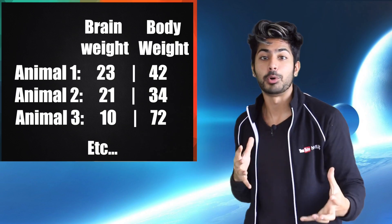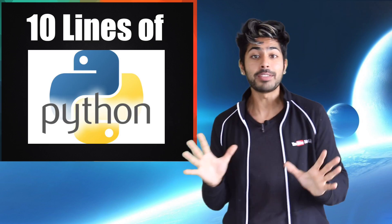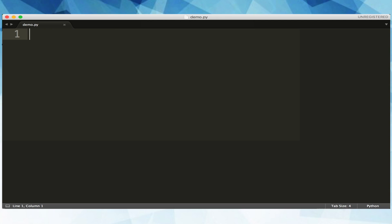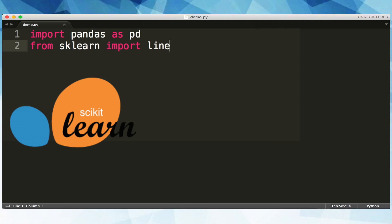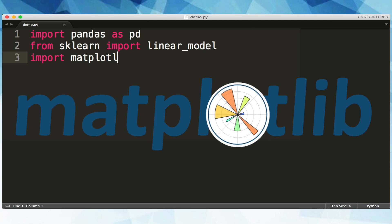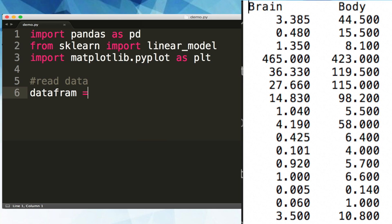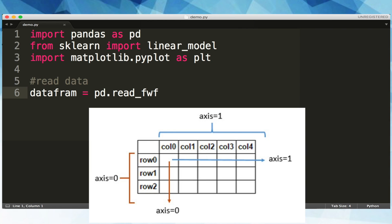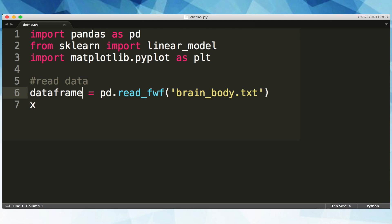I've got a dataset of measurements of different animals and we want to predict an animal's body weight given its brain weight. Since our data is labeled, this will be a supervised approach, and the type of machine learning task we'll perform is called regression. We'll write a ten-line Python script to do this. We'll start by importing three dependencies: pandas, which lets us read our dataset; scikit-learn, the machine learning library; and matplotlib, which lets us visualize our model and data. We then read our animal dataset into a pandas DataFrame — a 2D data structure of rows and columns — and parse brain measurements into x_values and body measurements into y_values.